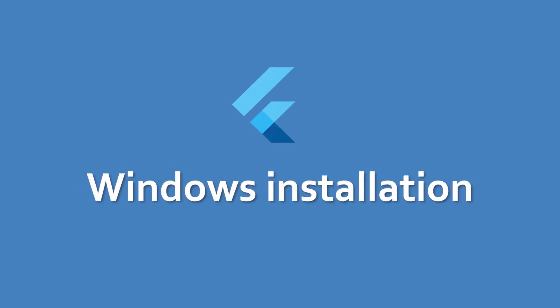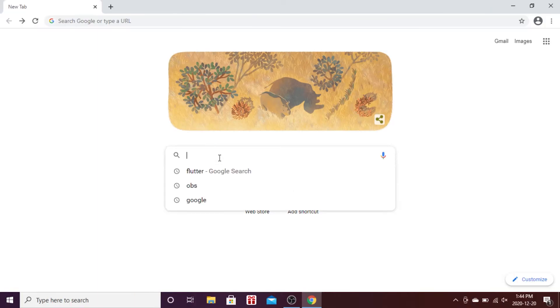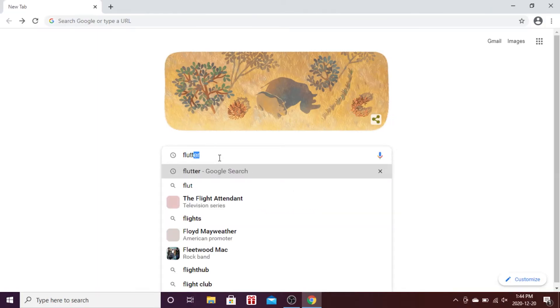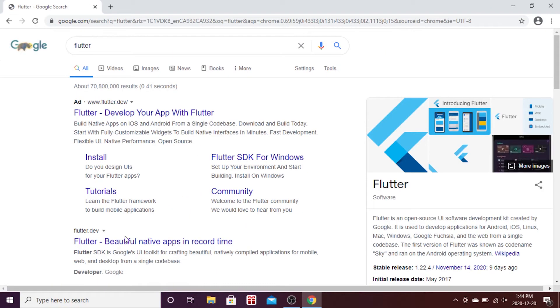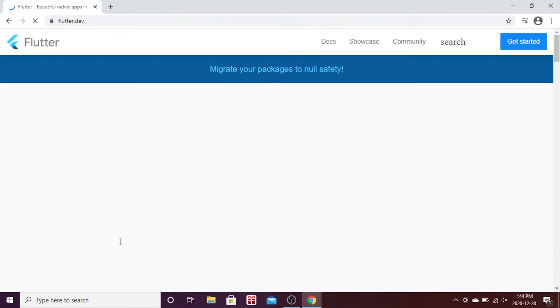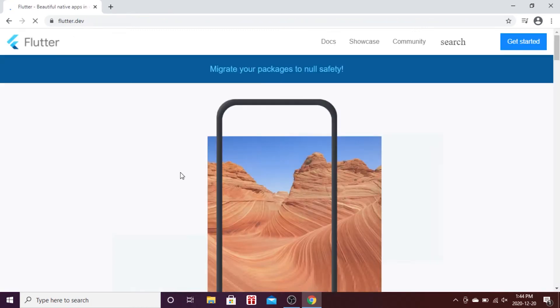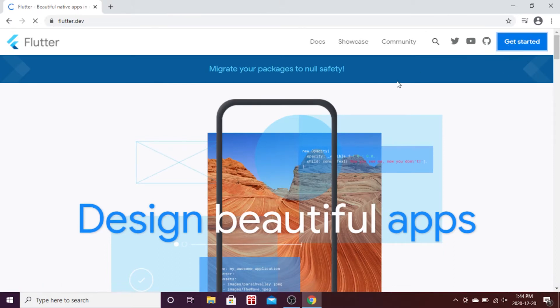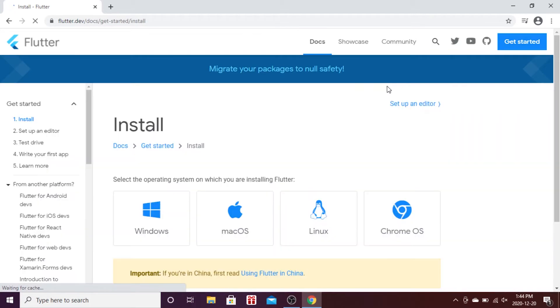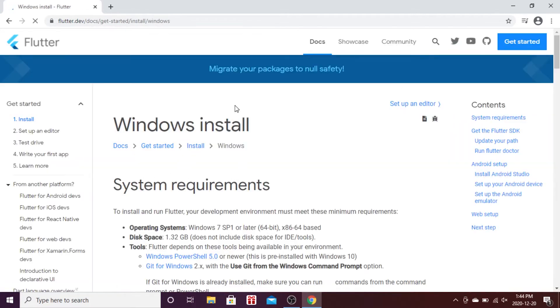In this video, I will explain how to install Flutter in Windows. Let's start by going to the internet and searching for Flutter. You will find the flutter.dev documentation. Click on the Get Started blue button, which will bring you to another page where you will click on Windows installation.